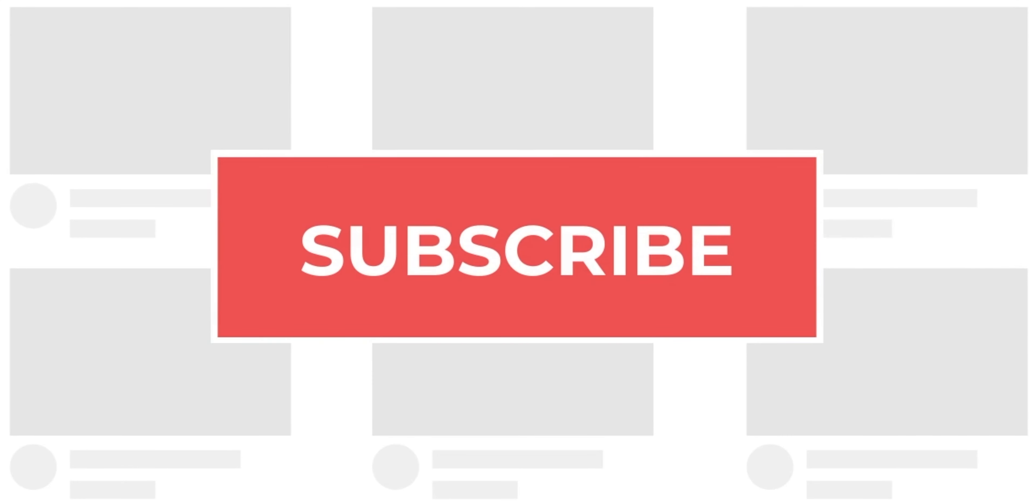Definitely hit that subscribe button if you haven't done so. New videos are out each week, and with that said, I'll catch you in the next one.